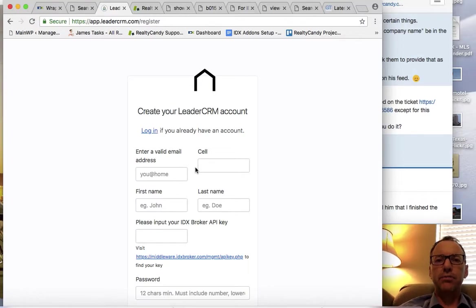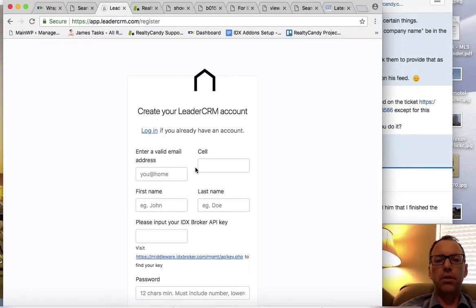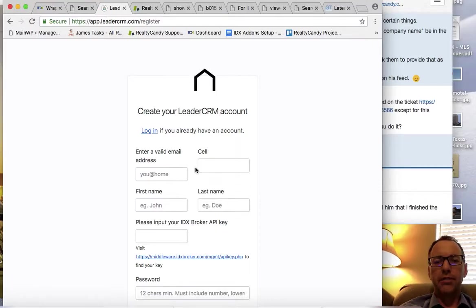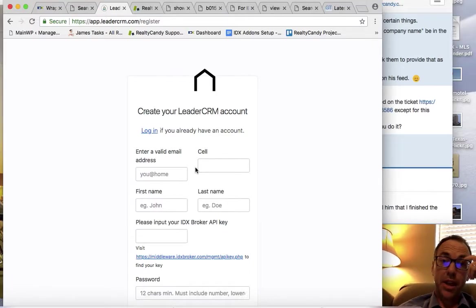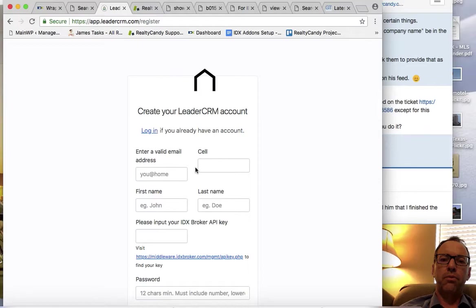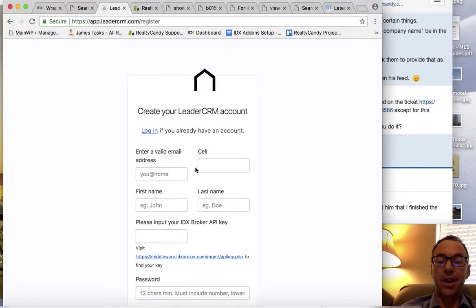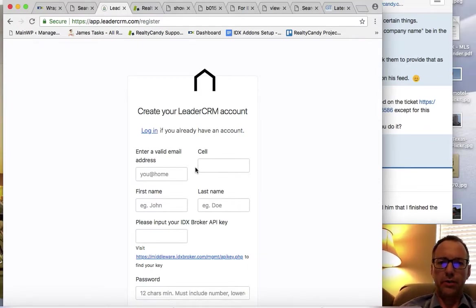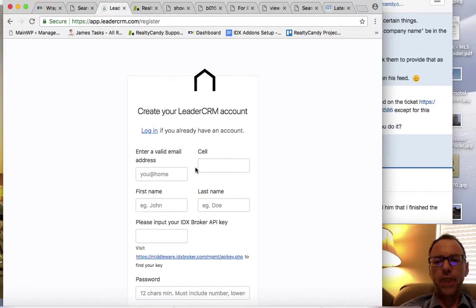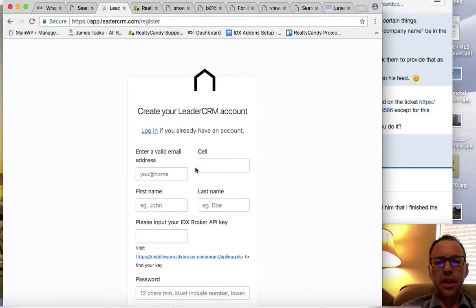It also gives you Mailchimp integration with IDX broker, and it gives you automatic saved searches. So if you have clients that sign up for an account, a lot of times they don't get something automatically saved for them, and so this will create those auto-save searches. I think your site looks good.